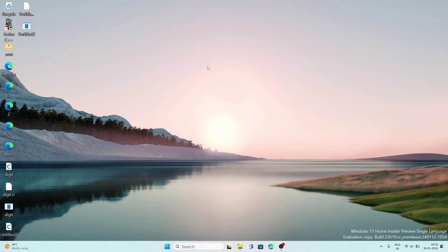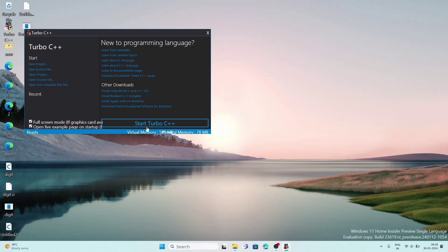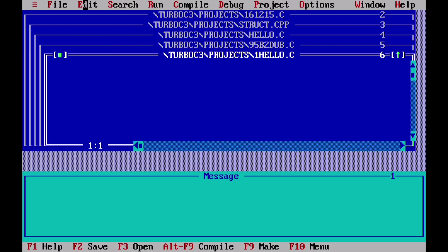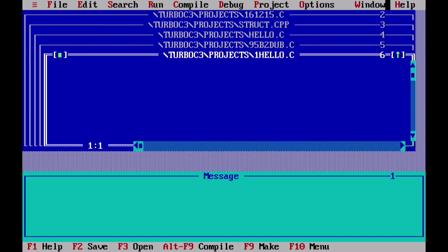I have installed Turbo C in my Windows 11. You can also install it — I will send you the link from where you can download and install it. Turbo C is for older versions of Windows like Windows XP, and in newer versions it doesn't work properly. We have to use some third-party apps to run it. I have already installed Turbo C and I am opening it. We have to click on Start Turbo C and it will open.